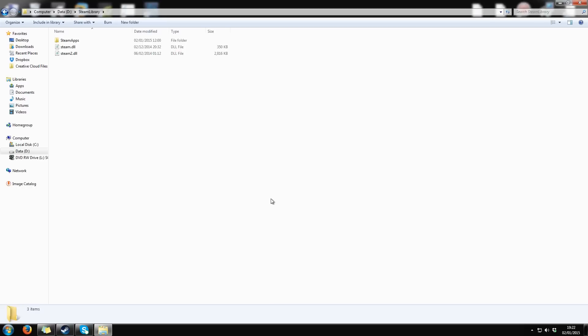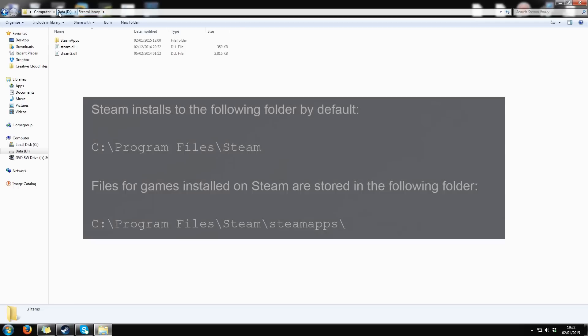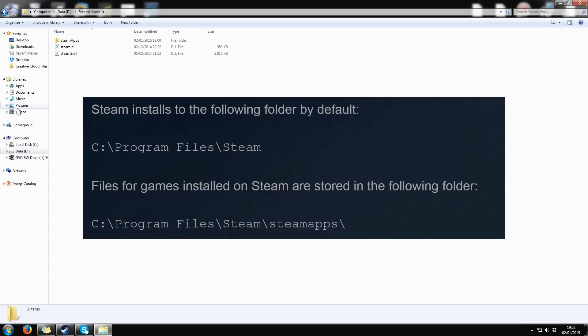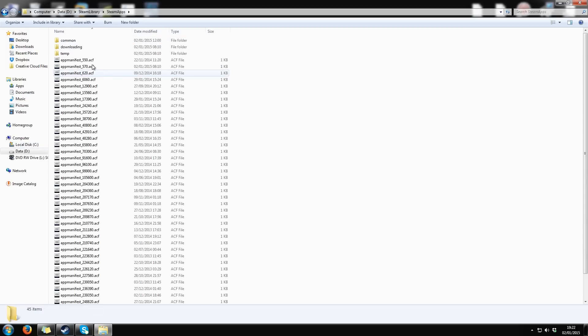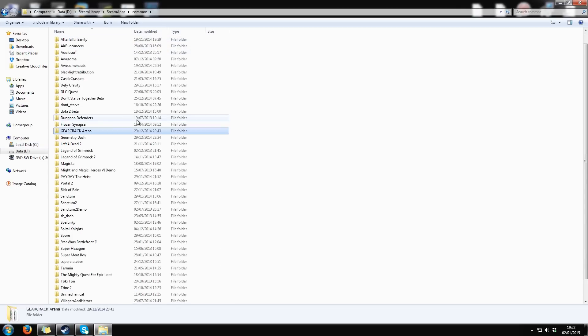First of all, you have to find the folder where Steam stores your games. In my case, the folder is Steam library on the D-disc, but the default folder is somewhere on the C-disc. Open the Steam apps folder, then continue to common and find Geometry Dash.